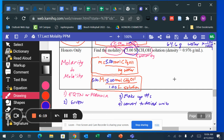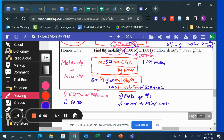For the denominator, I need kilograms of water, but the 1.00 liter is a solution of CH₃OH and water — I can't just convert it directly to kilograms. I need to change 1.00 liter of solution to kilograms of water. To do that, I need the density of the solution, which will give me the grams of the solution. I'll convert liters to milliliters first: 1 liter equals 1000 milliliters.